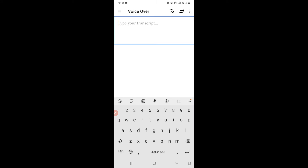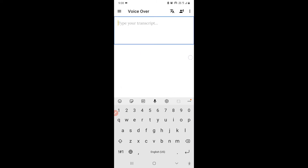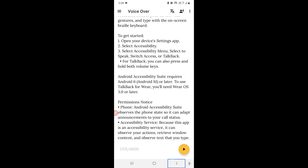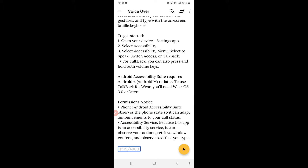Now I have clicked the back button once to hide the keyboard, and now whatever I had written in my text has come into the edit box. It is showing 1379 out of 4000 characters — that is the character count being displayed.